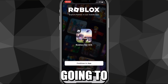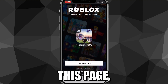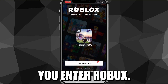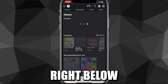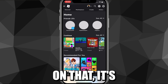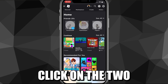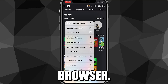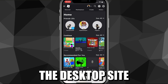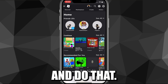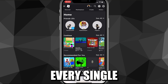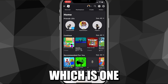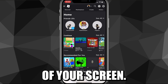Once you log in, it's going to bring you to this page. Your phone will want to open the app, but you're going to want to click "Continue in browser" right below "Continue in app." Once you click on that, it's going to bring you to this page. You want to click on the two A's in the bottom left corner of the screen — it might be different on a different browser — and request a desktop site. Go ahead and do that; it should be available on every single browser.